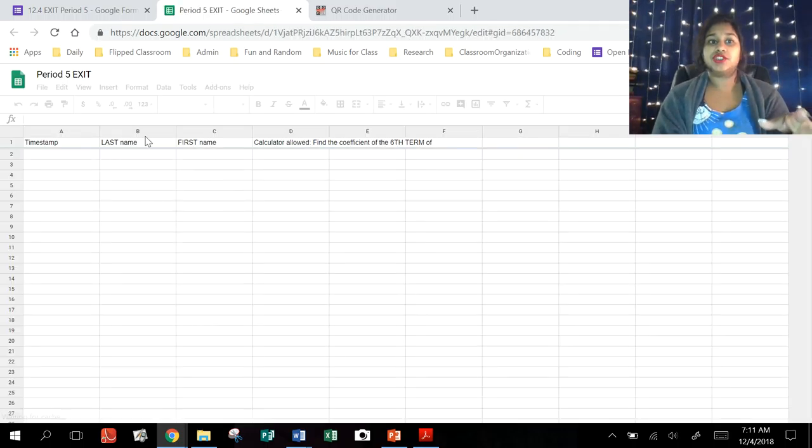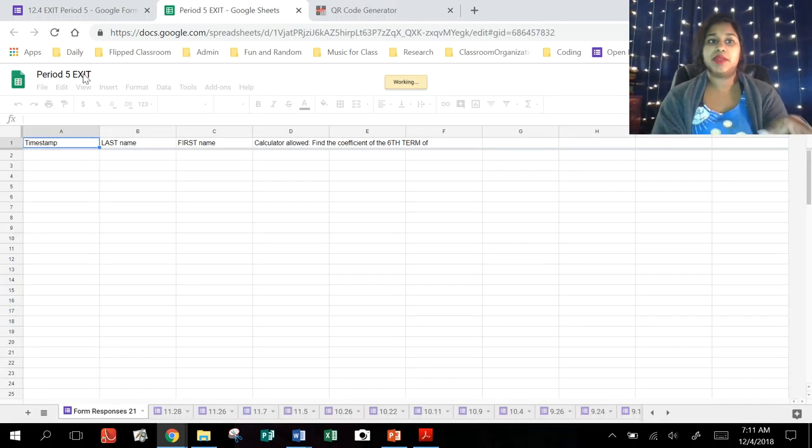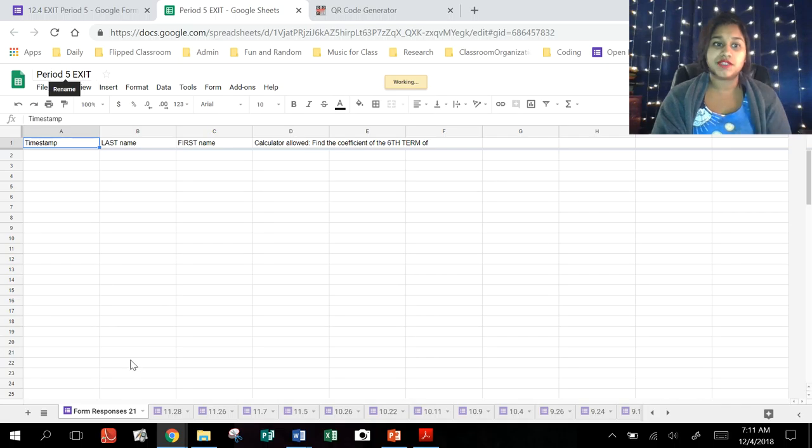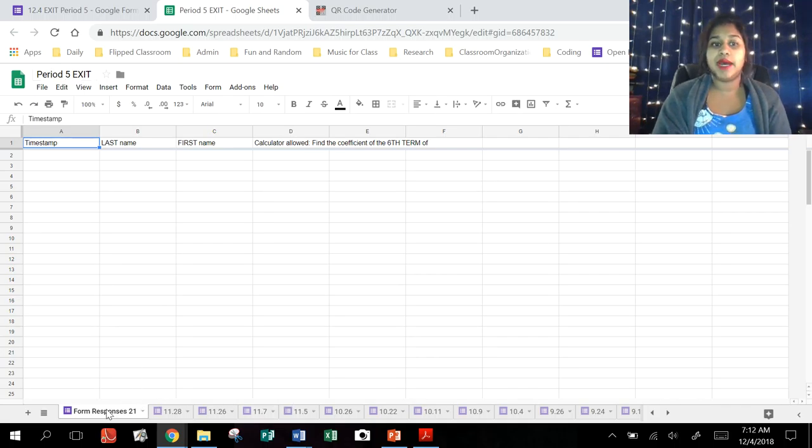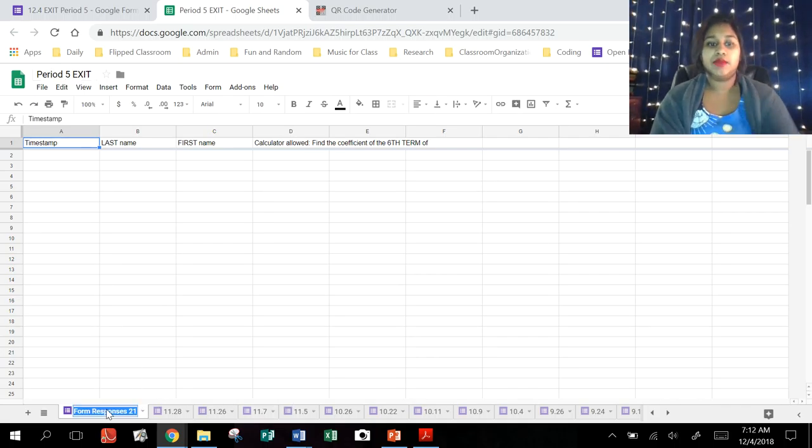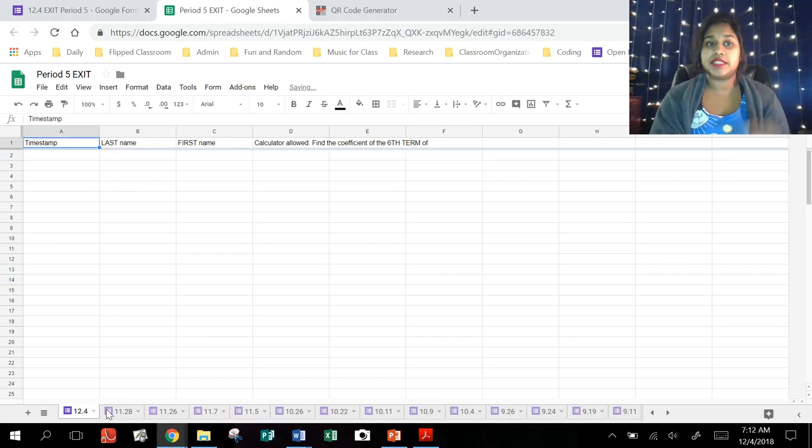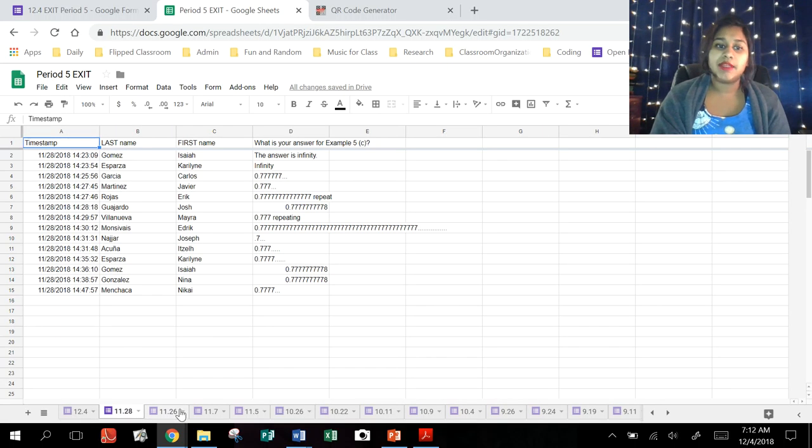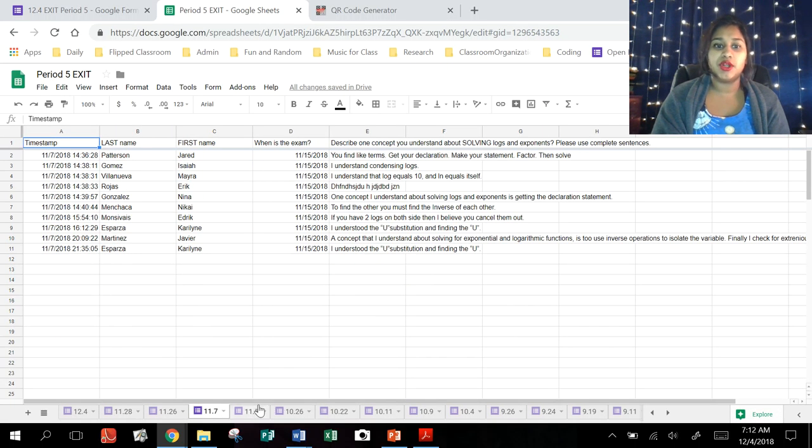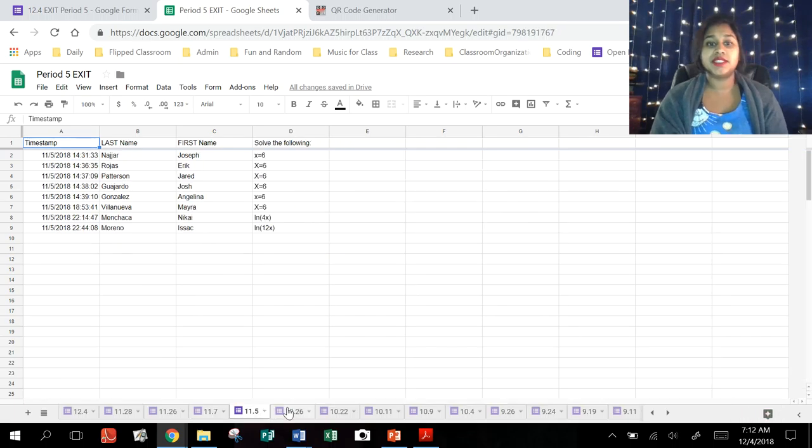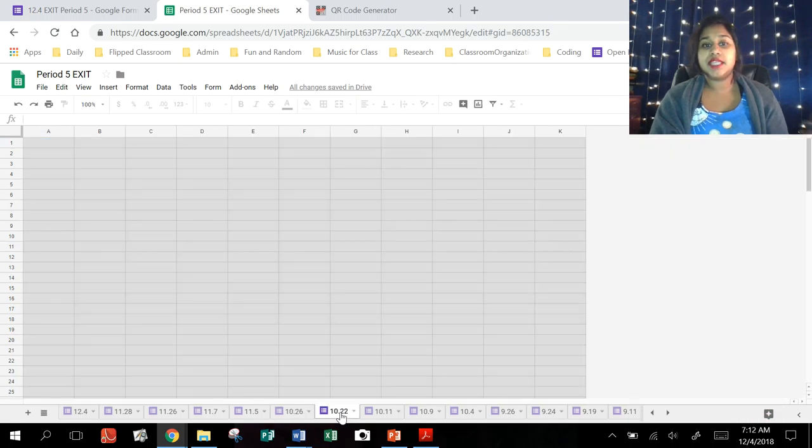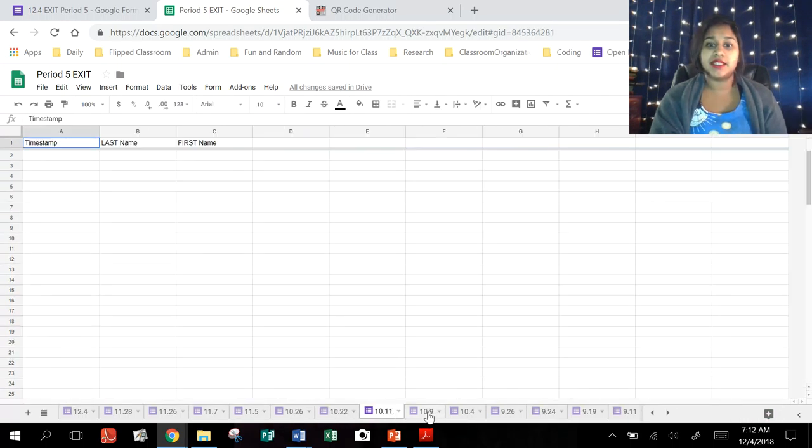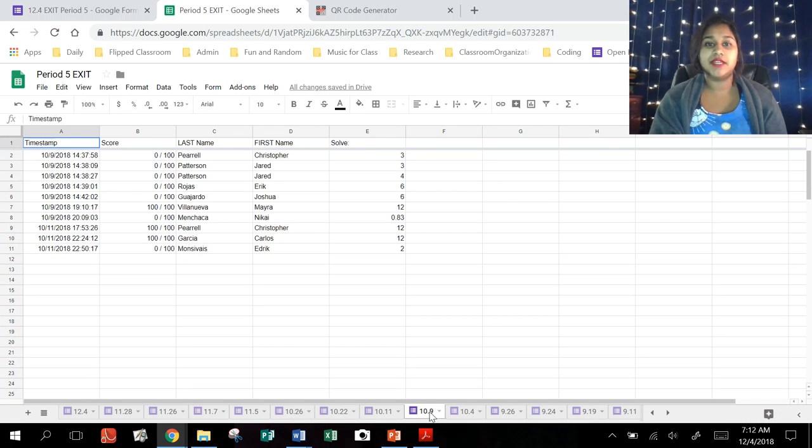And now I can actually see this is my period five exit Google Sheets form. And as you can see here on the bottom, I would label this whatever it was. This happens to be December 4th exit tickets. As you can see, I have exit tickets from all the previous days that I took exit ticket information data.